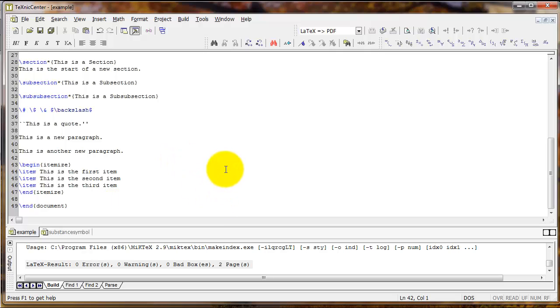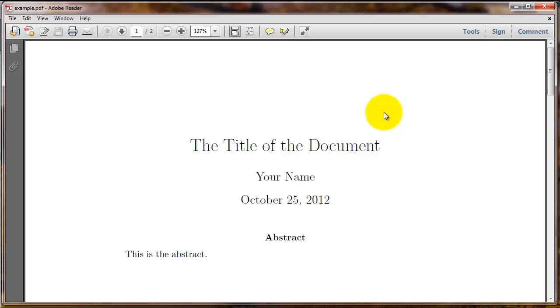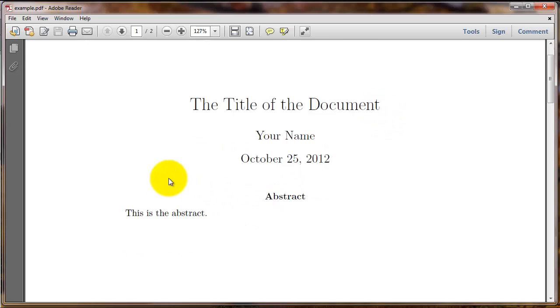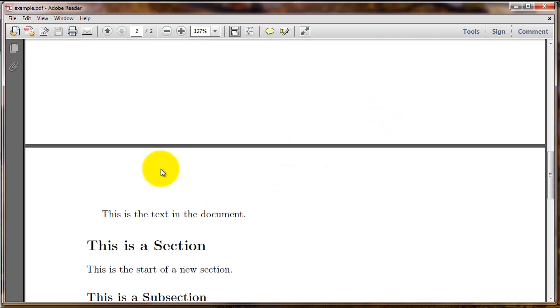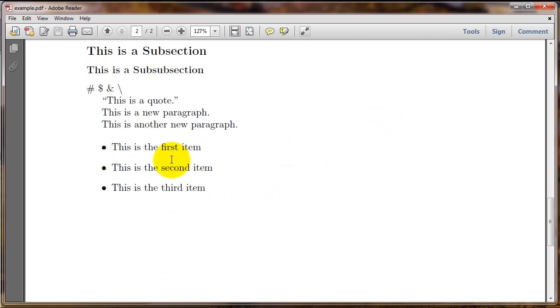So here is an example where I've got three bullet points. I'm going to click compile, and what we see is a bulleted list.